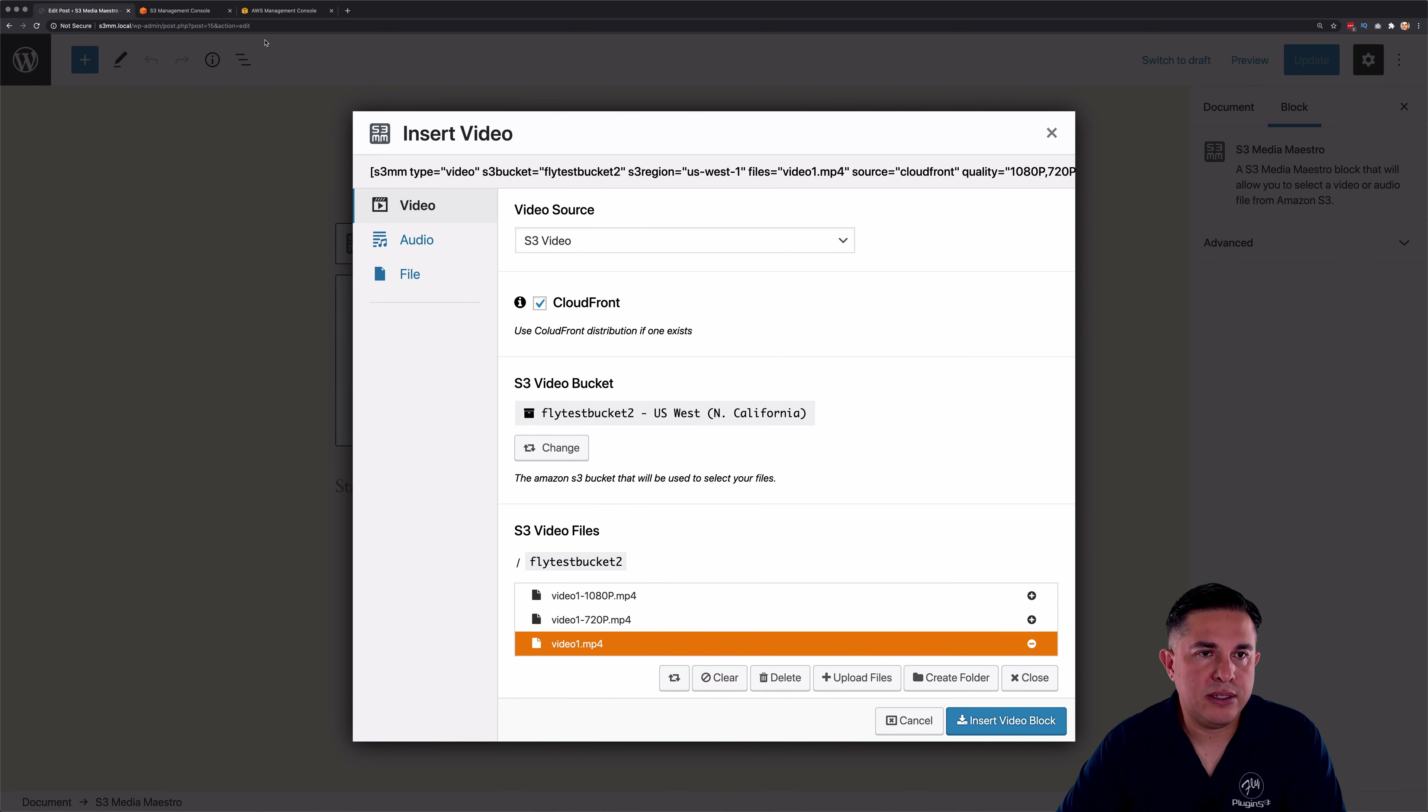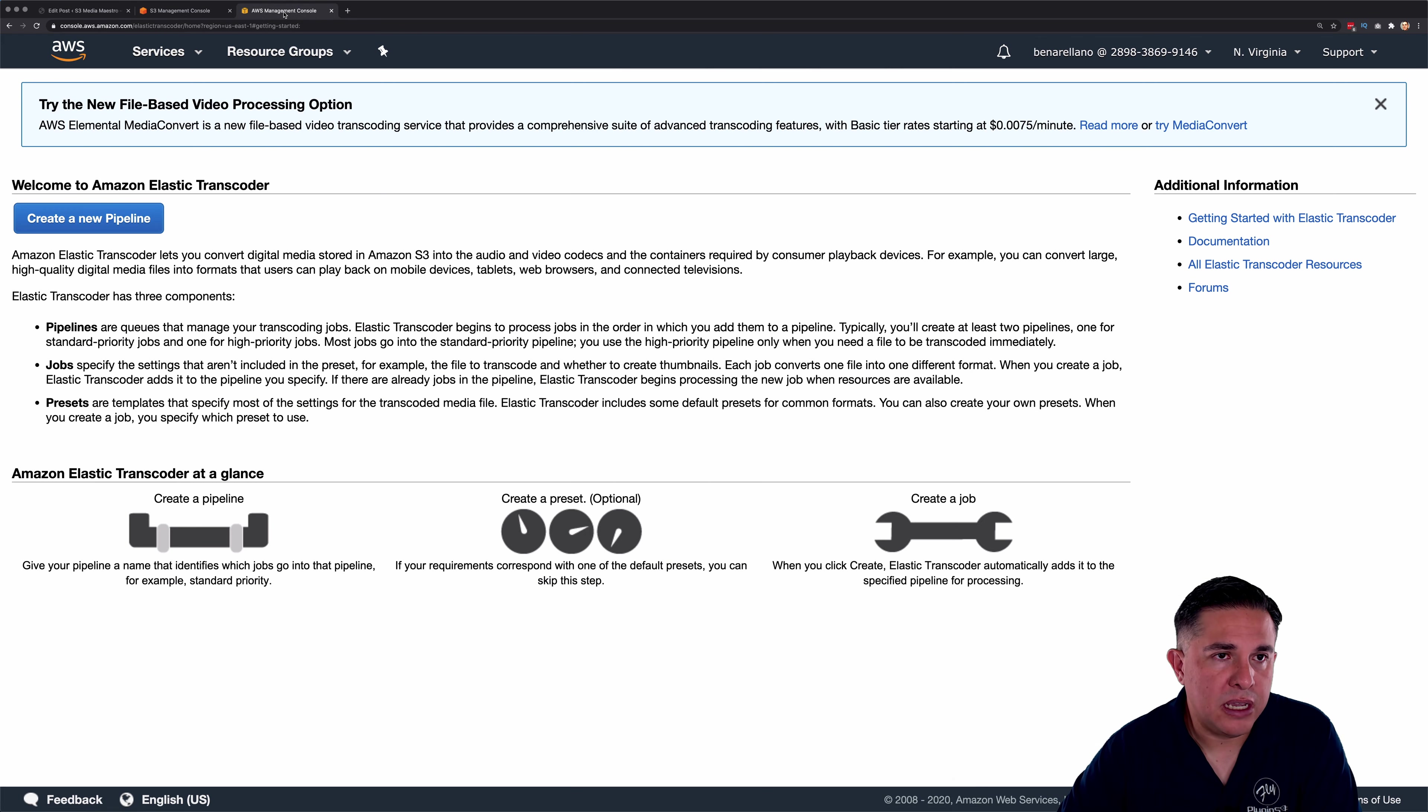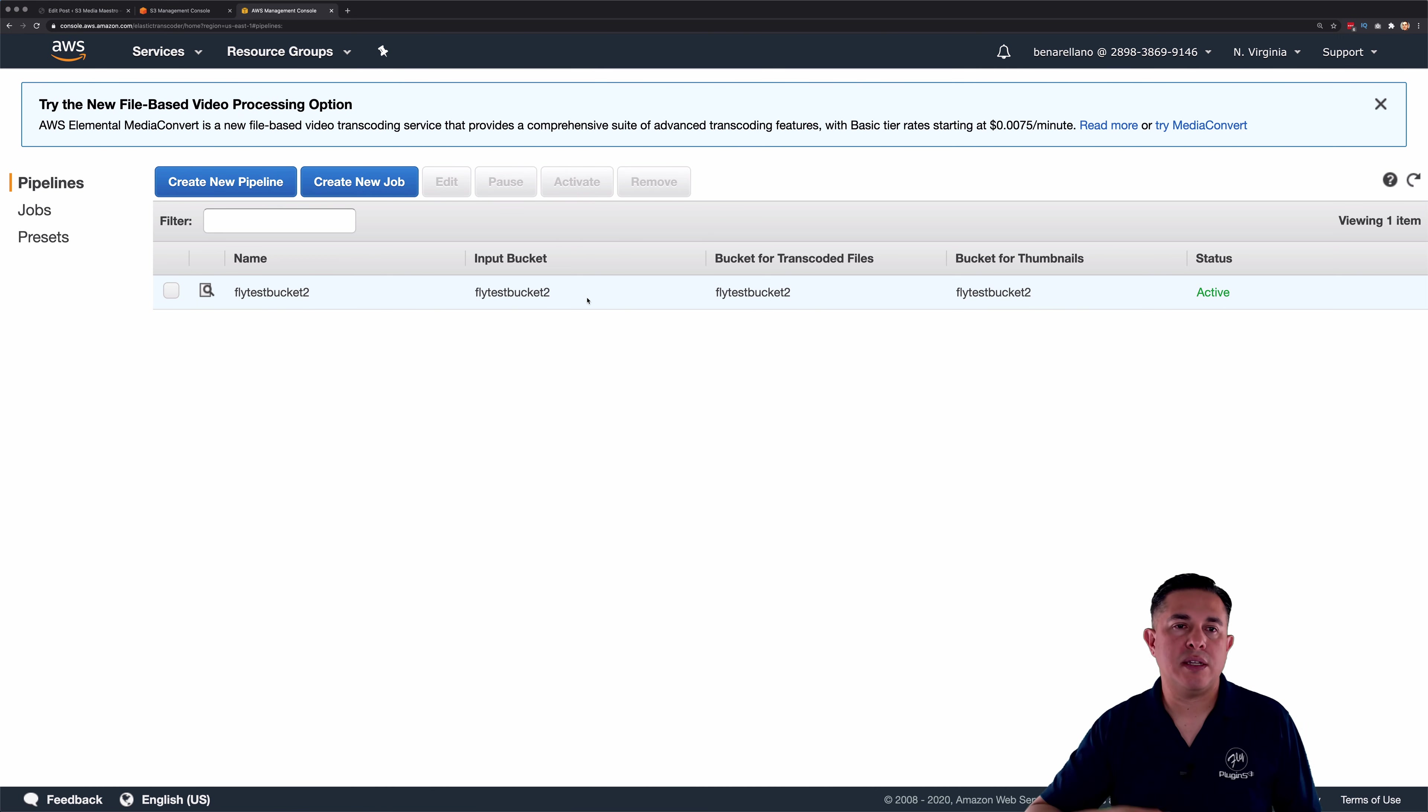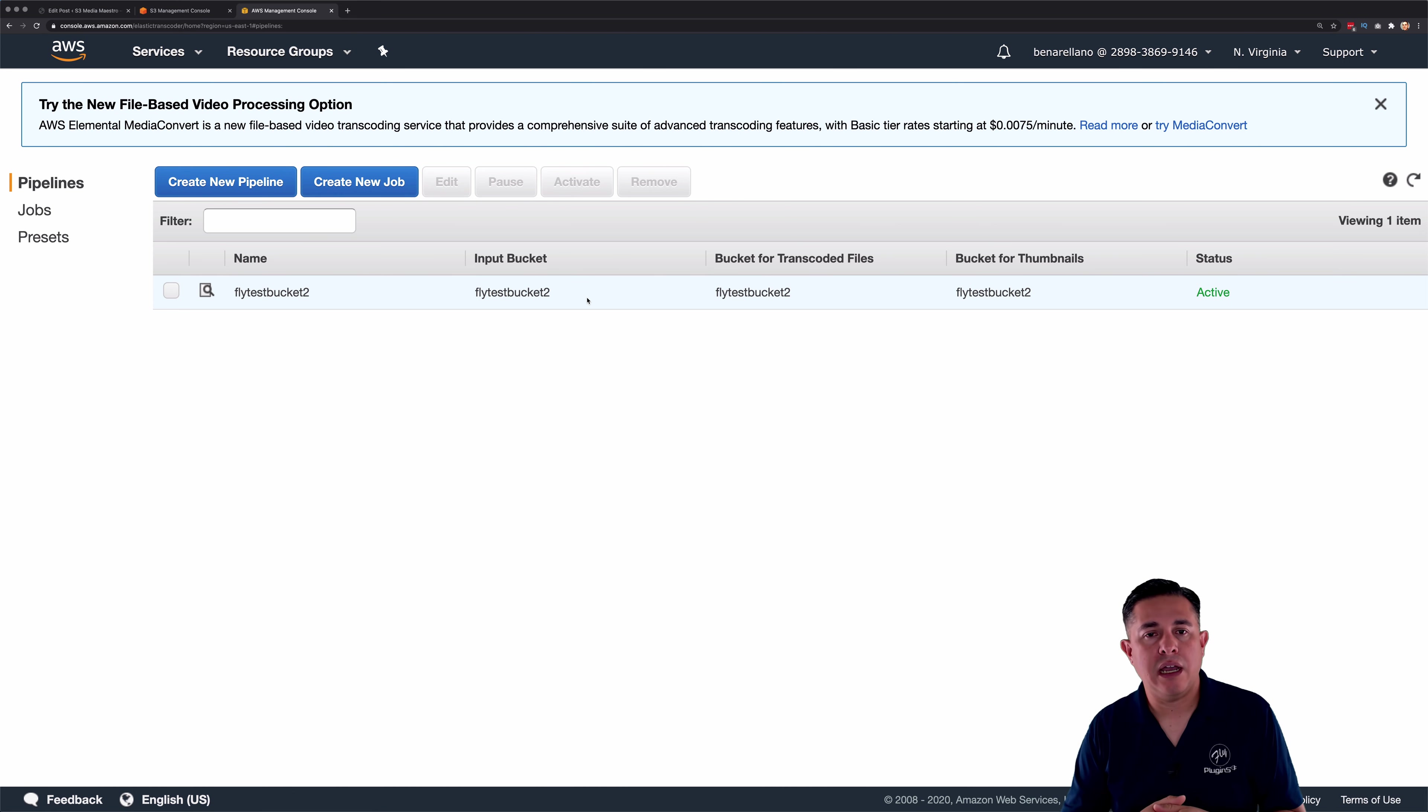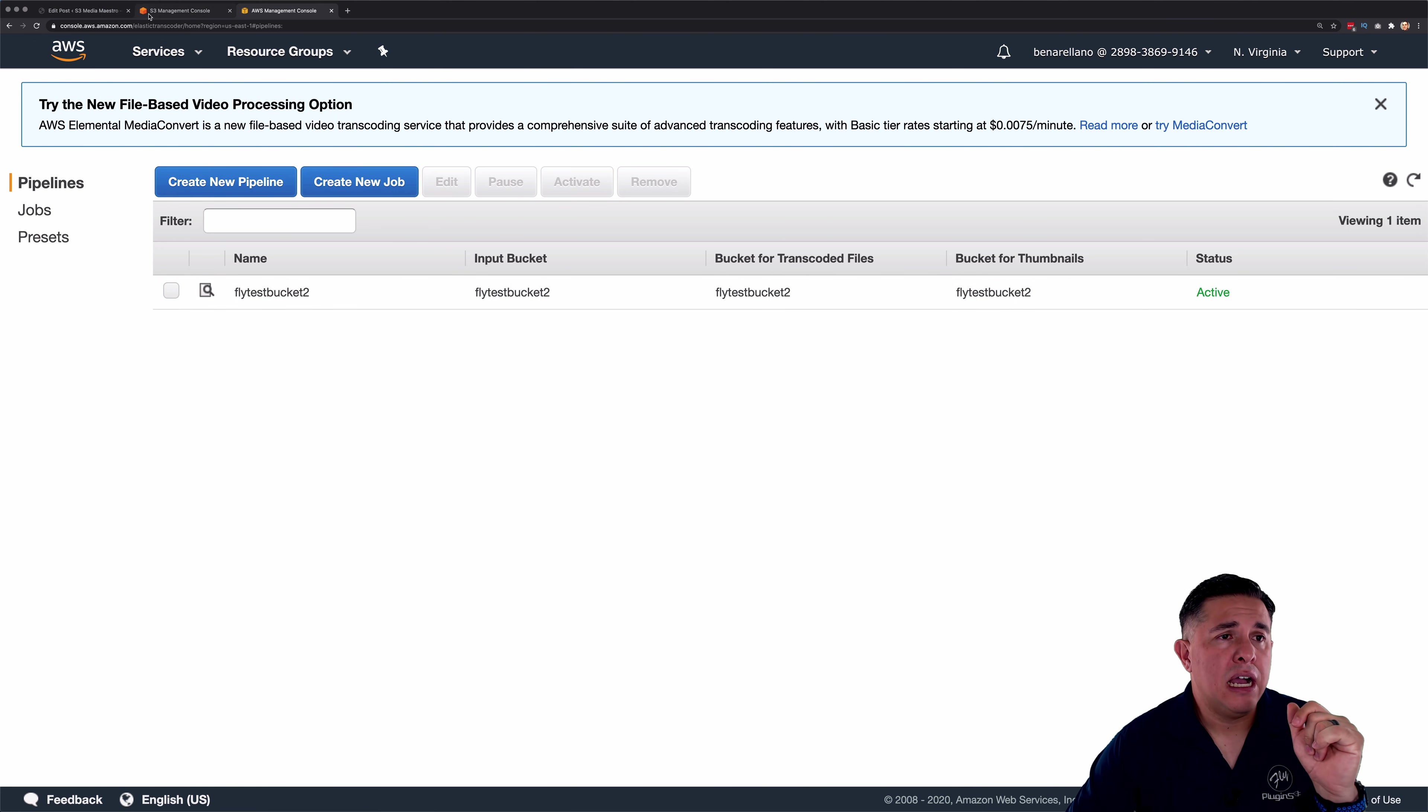The other thing to show you is that when it transcodes these videos, it's using the elastic transcoder service with AWS. Now, if we go into the elastic transcoder console here, I'm going to do a refresh. You're going to notice that we have what they call a pipeline. The pipeline is merely where you feed the job to. So we're feeding it the one video and we're telling the pipeline which video resolutions that we want to output to, and then it sends that back over to the S3 bucket. So that's what's happening in the background.